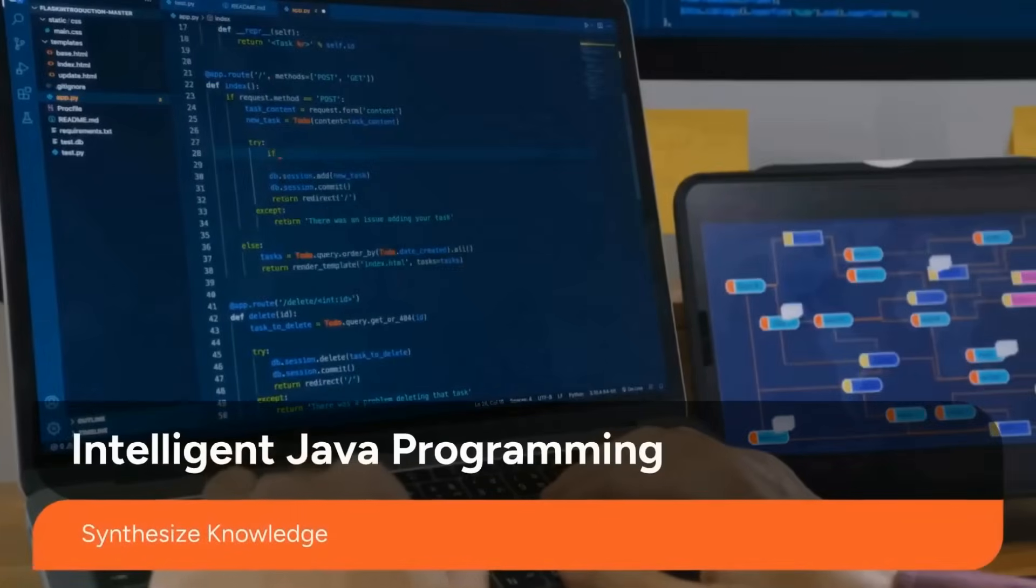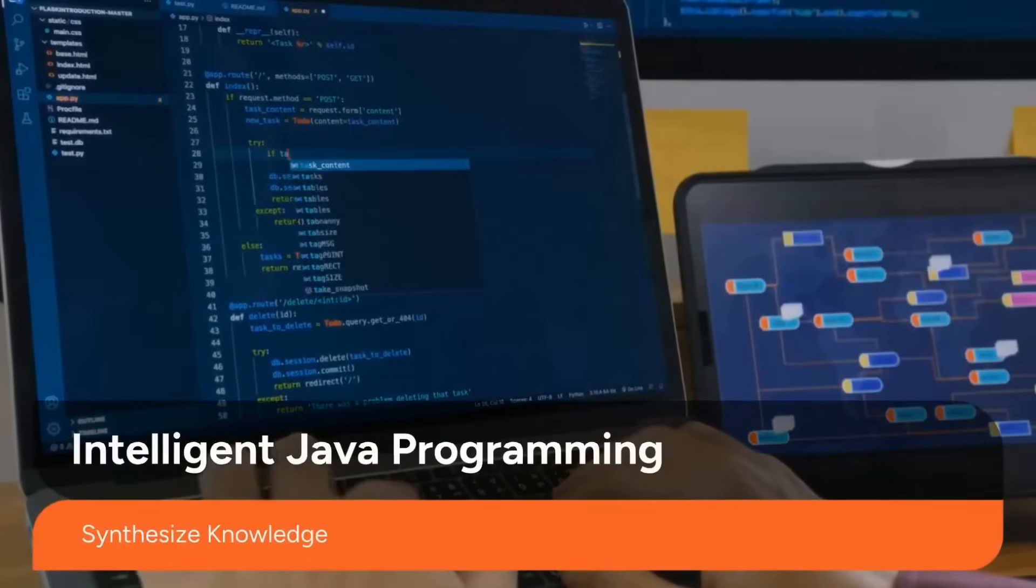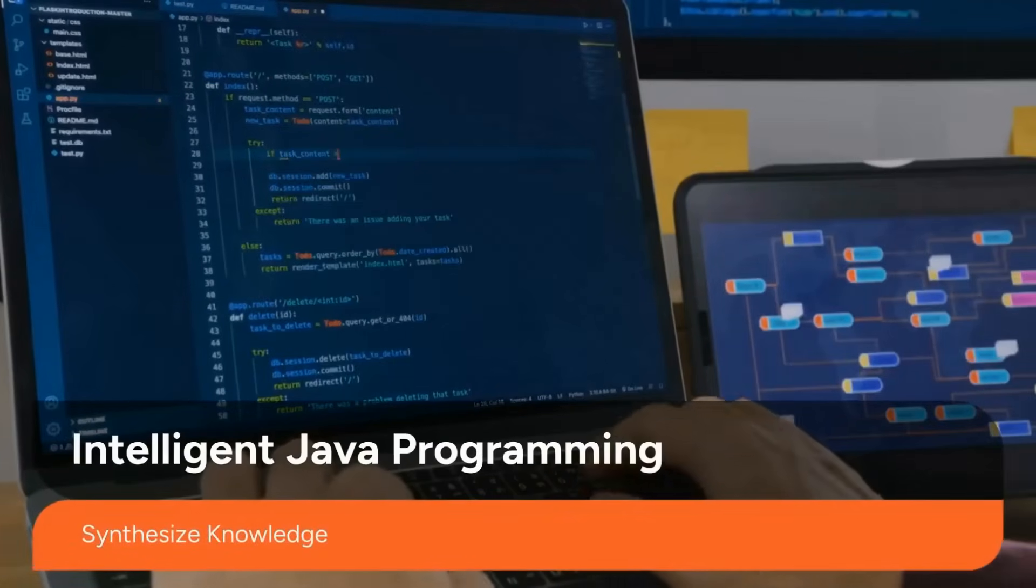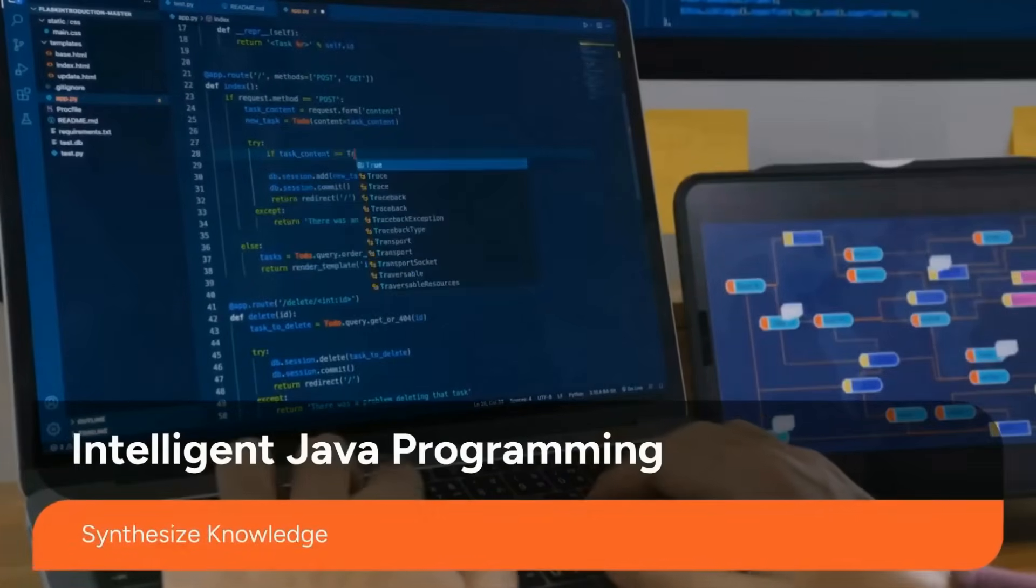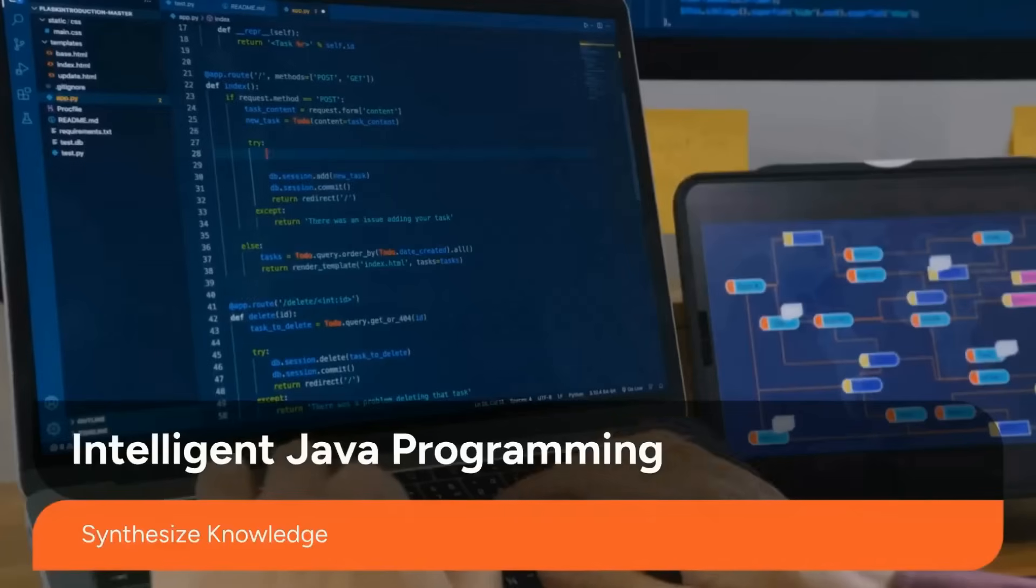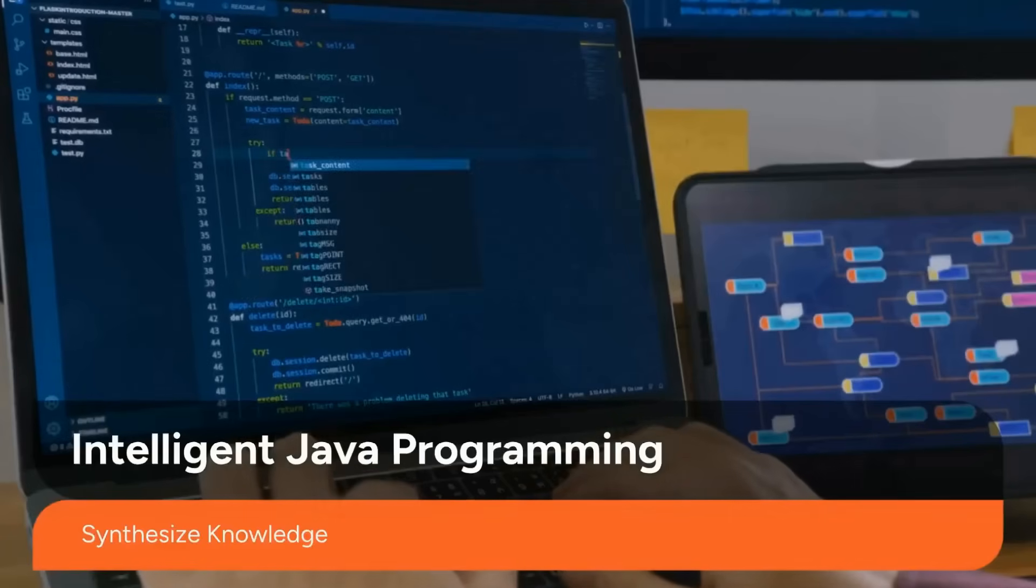Learn to synthesize knowledge through intelligent Java programming, bridging the gap between AI concepts and real-world applications.